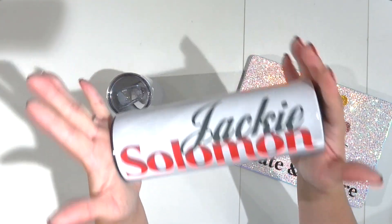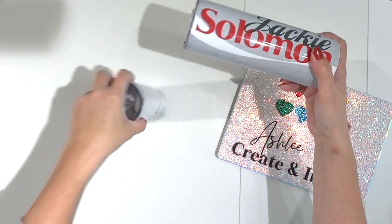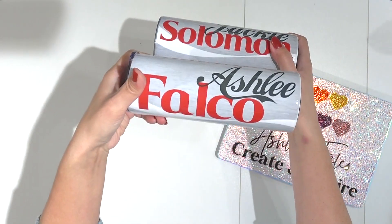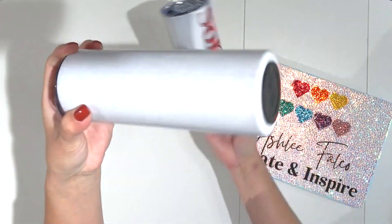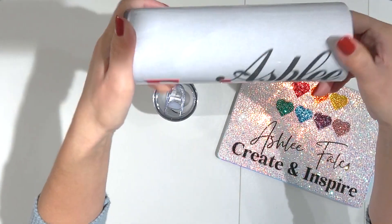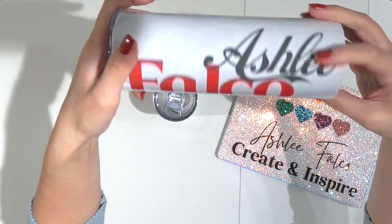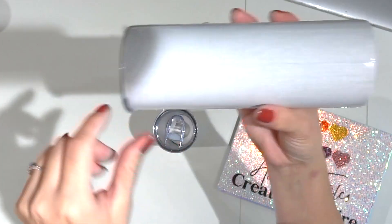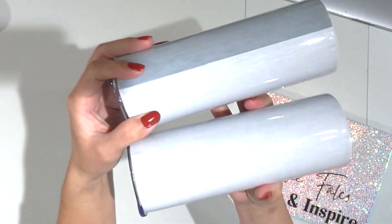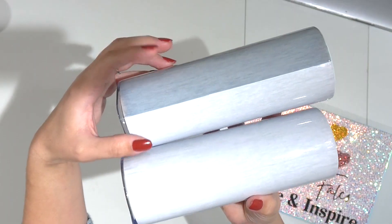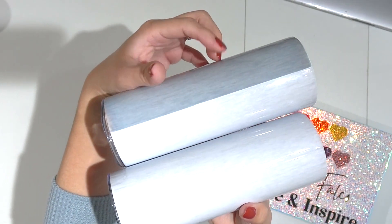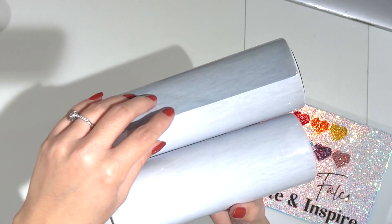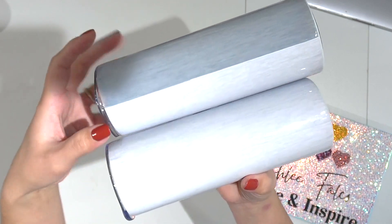So I have figured out a way to get you a tumbler that has no seam on it. Look at how seamless this is. This is so much better than this line, right? Okay, so we're going to go to the computer and I'm going to show you how to go from this to this in a matter of minutes.